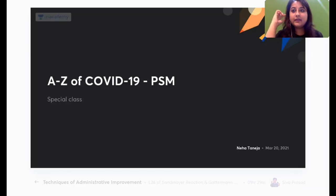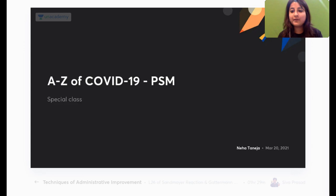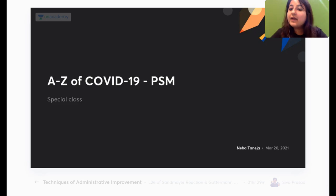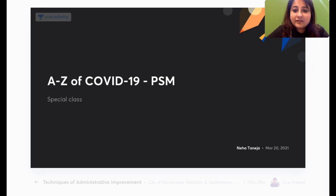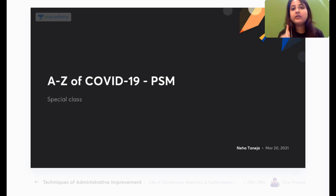Hello, welcome everyone. We have a lot to cover in PSM today — this is one more hour dedicated to a very important topic: COVID-19. I hope you're all enjoying the marathon going on at Unacademy. We'll be revising COVID-19 from a PSM point of view in one hour.